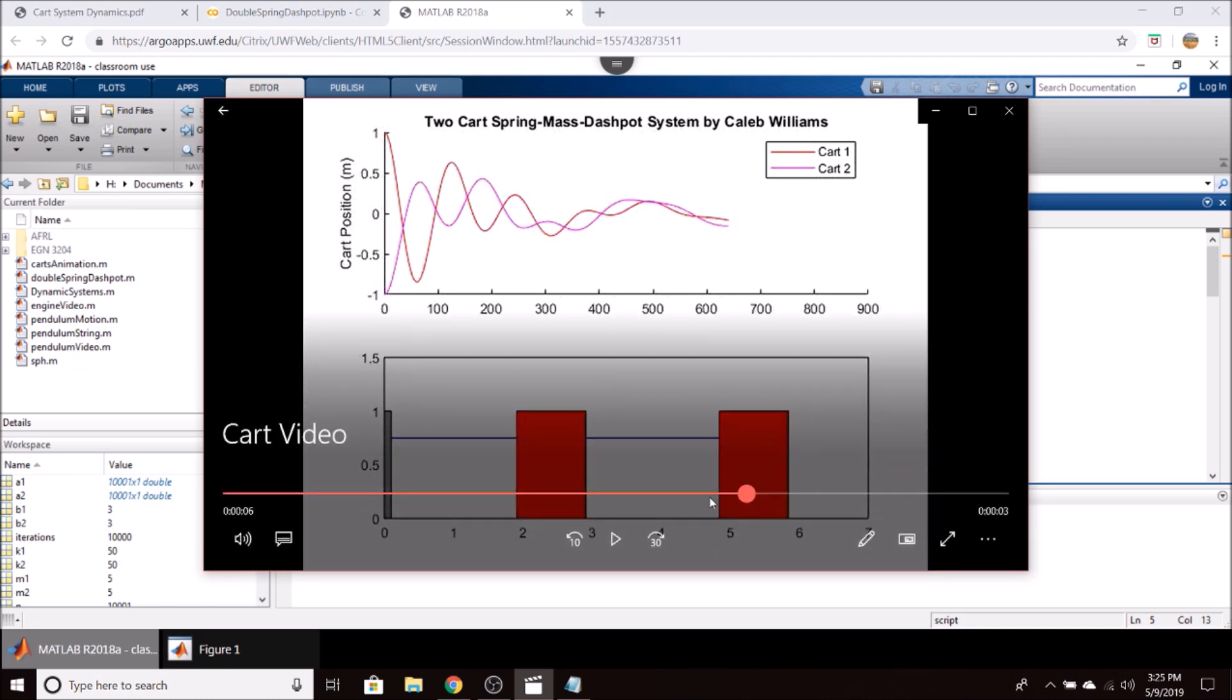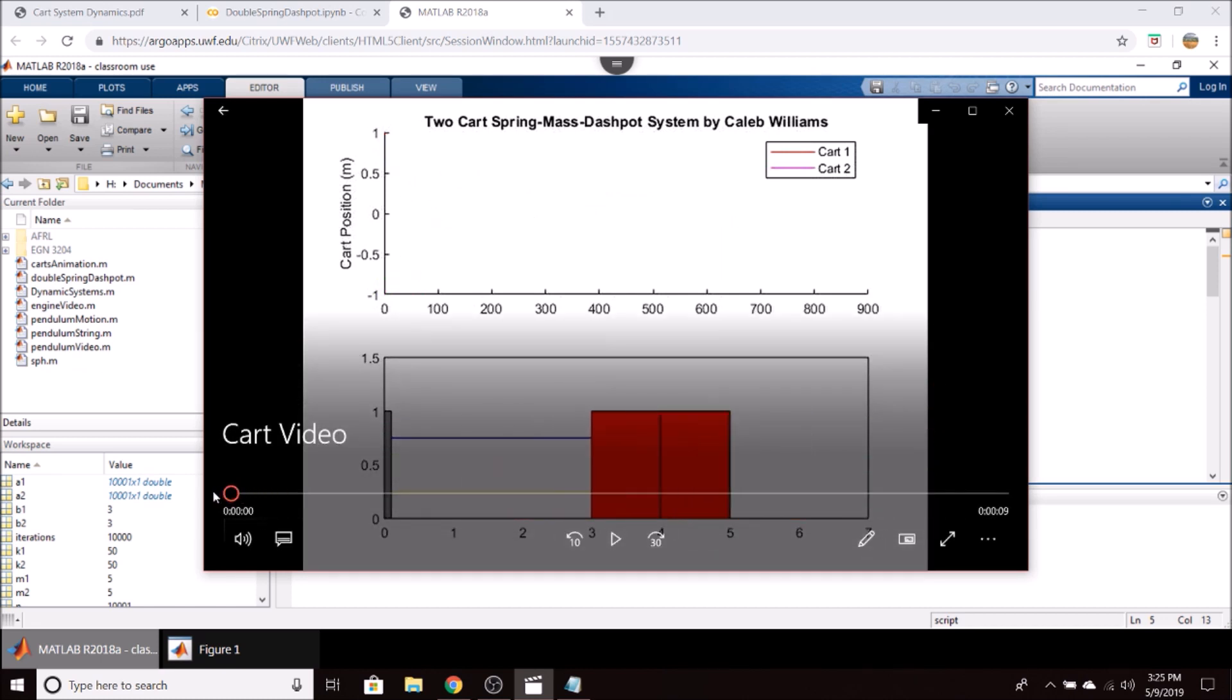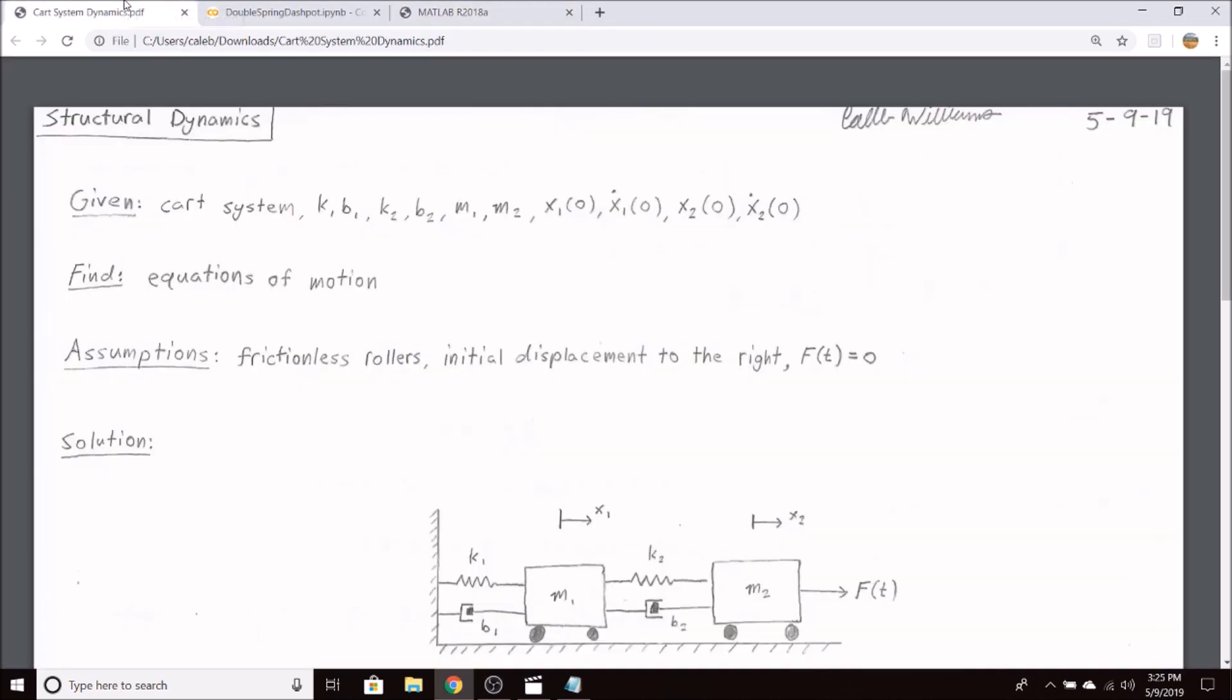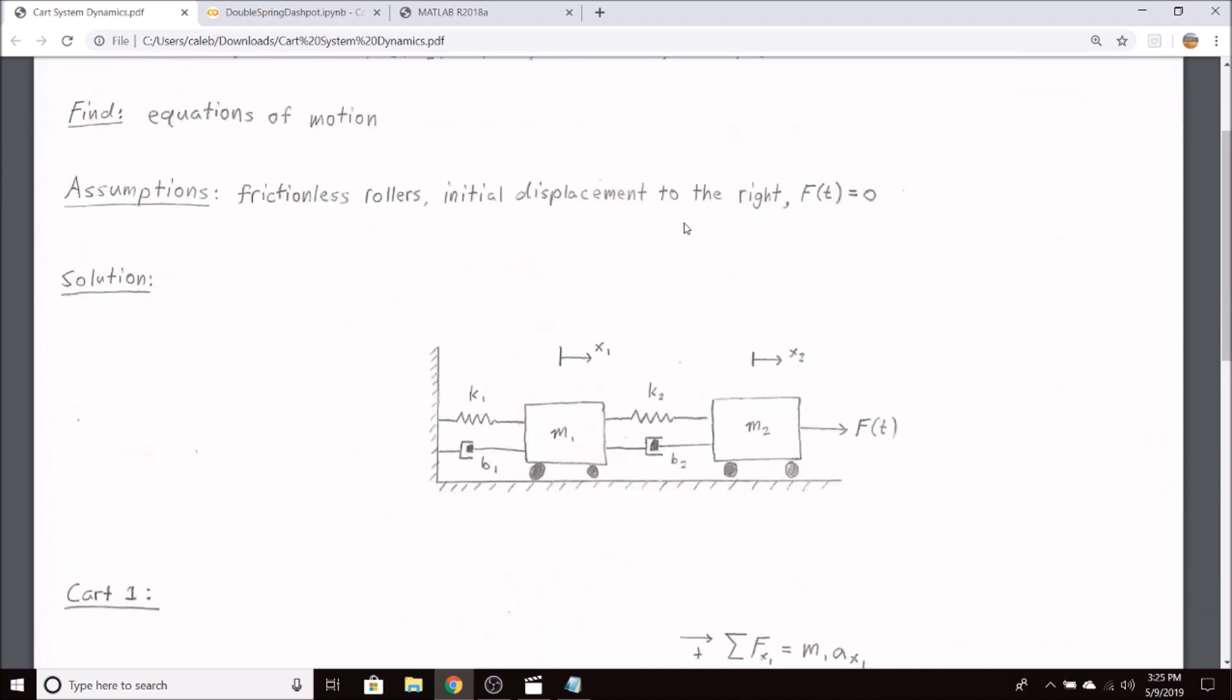So before we take a look at the code used to generate the animation and the results, I think it's good for us to derive the equations of motion for this system.